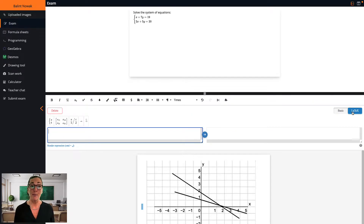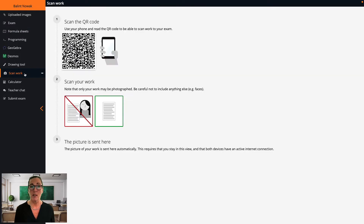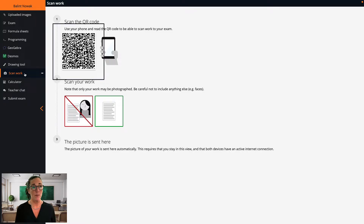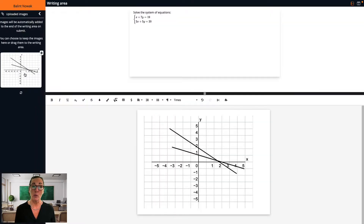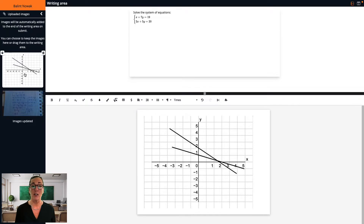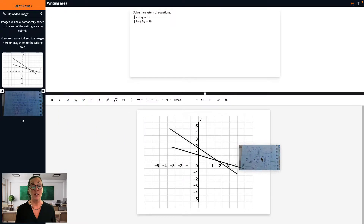It is often really important to see the student's handwritten work, and this is where exam.net has a brilliant solution if you would like their work in a digital format. Using the scan work function, students have the possibility to include a handwritten solution using a mobile phone and QR code. This is actually easier than you think and doesn't require a separate app — students just point the camera at the QR code and follow the instructions. The image is treated the same way as a drawing, and they can drag it to the writing area. If they forget, the image will be automatically included at the end of their work.